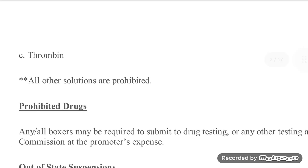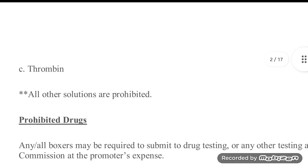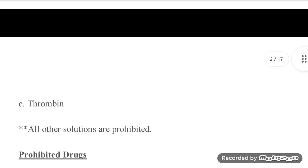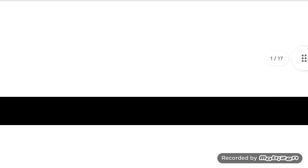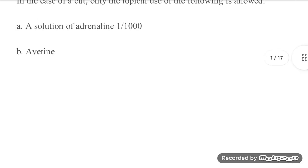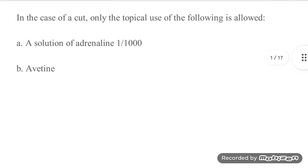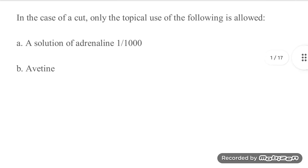They're allowed to use thrombin, which from all the research that I've done is just a coagulating agent—maybe it does something else that we don't know about, hush hush, I don't think so. And they're also allowed to use, and this is kind of shady to me, it's spelled 'avatine' here and everyone uses that term, but it's avitene.